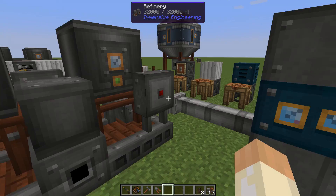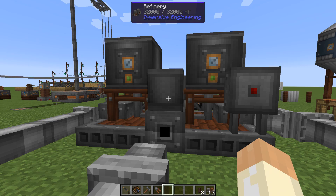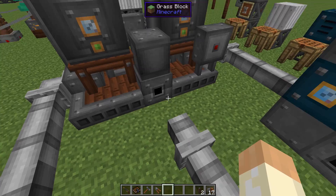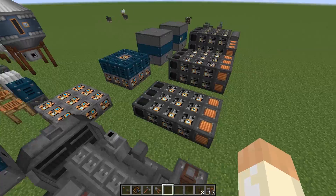You might recognize this redstone control: when you apply a redstone signal to this input, the process stops and the machine freezes. Now with lots of biodiesel coming out, just pipe it into your generator.